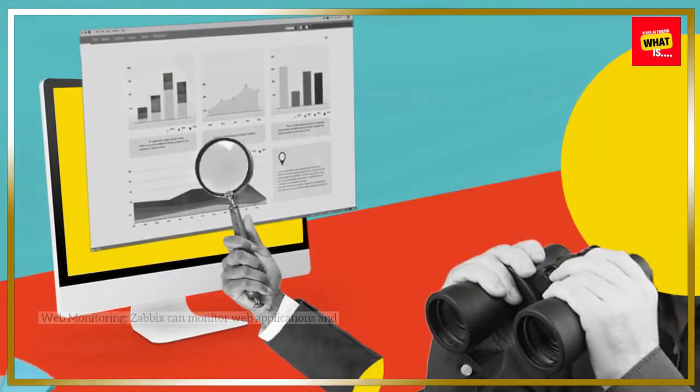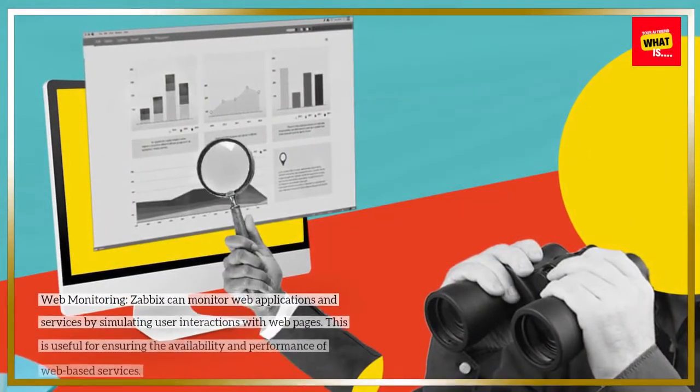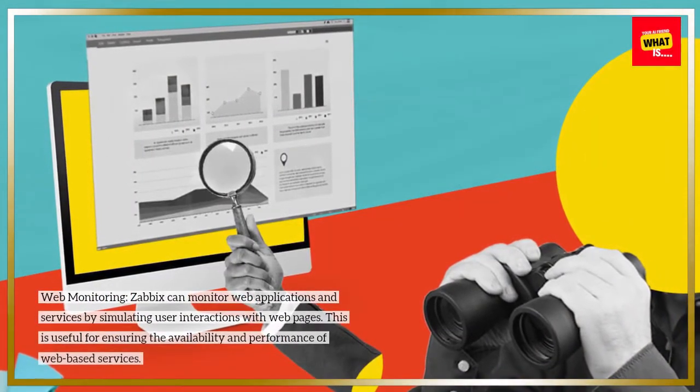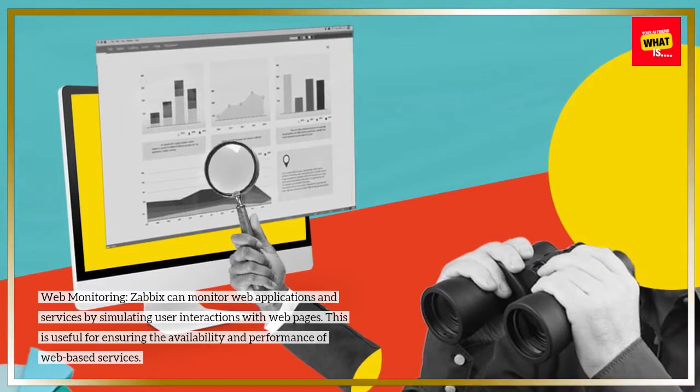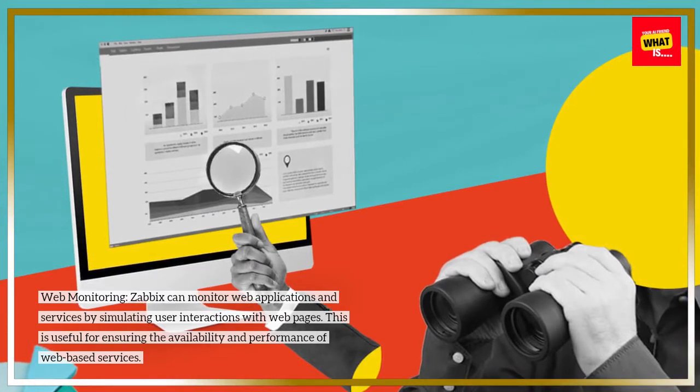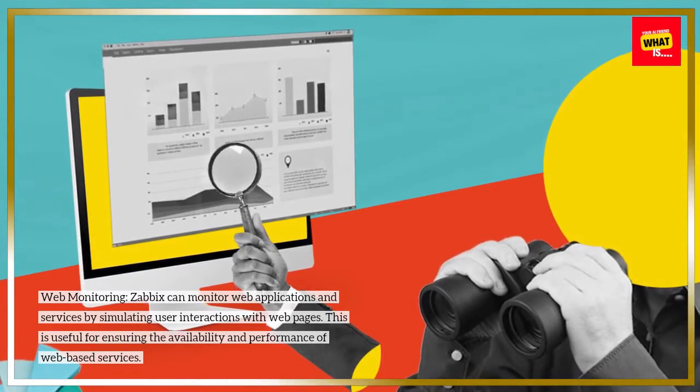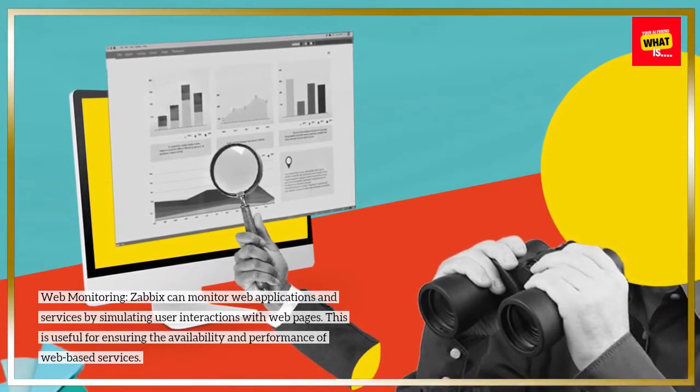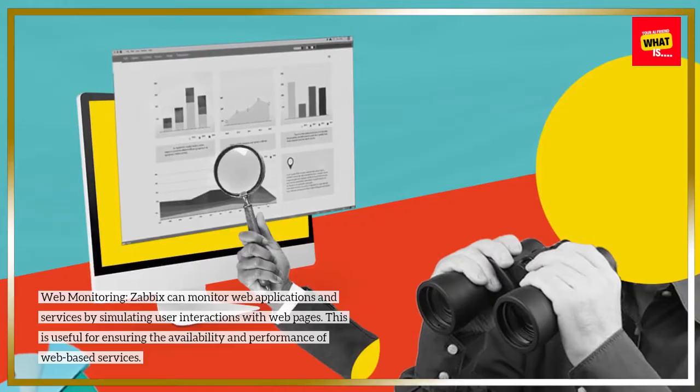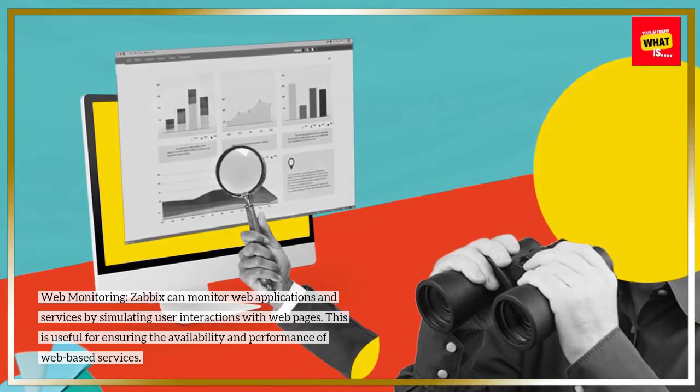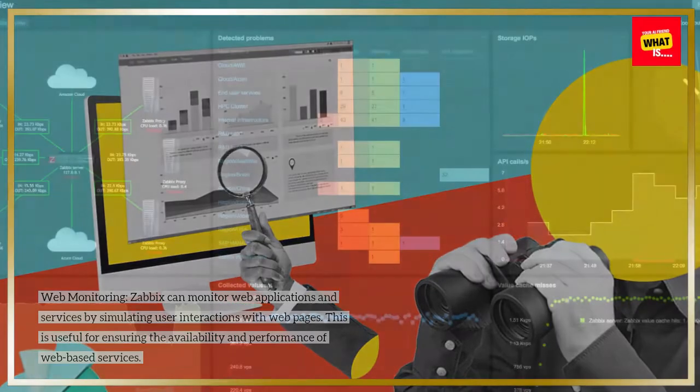Web monitoring: Zabbix can monitor web applications and services by simulating user interactions with web pages. This is useful for ensuring the availability and performance of web-based services.